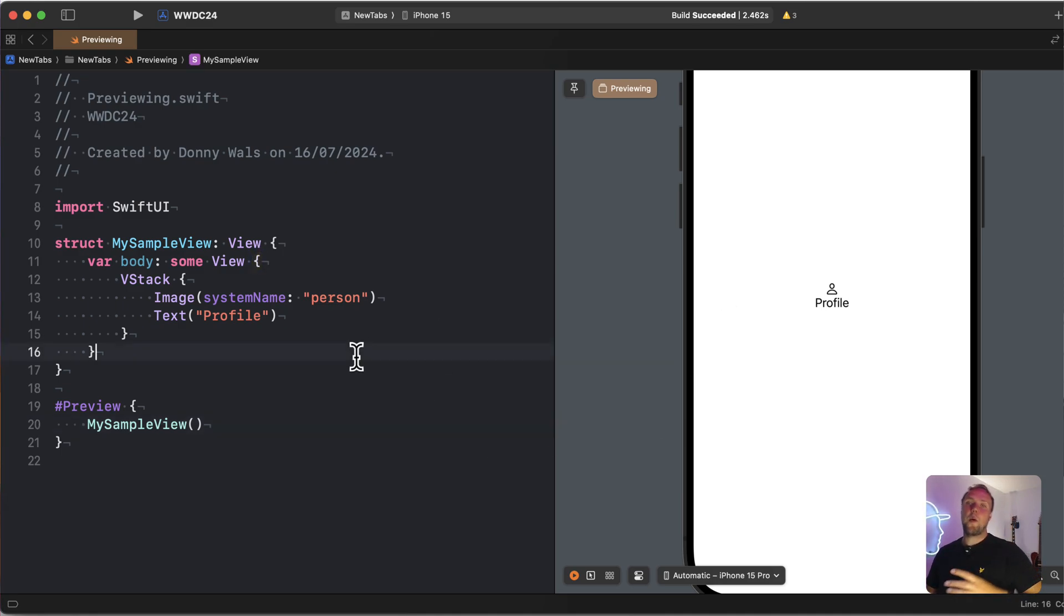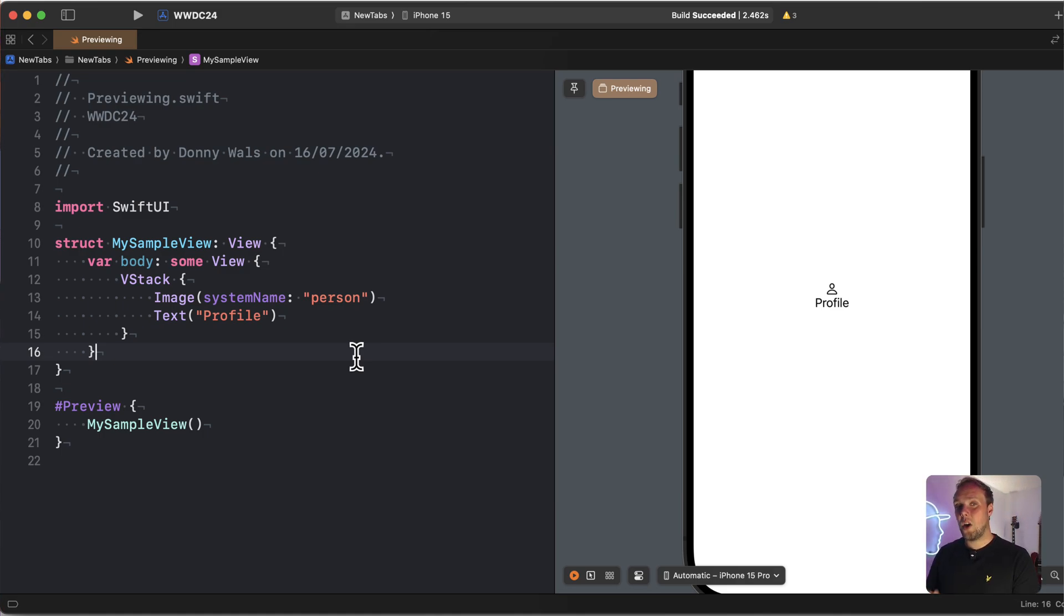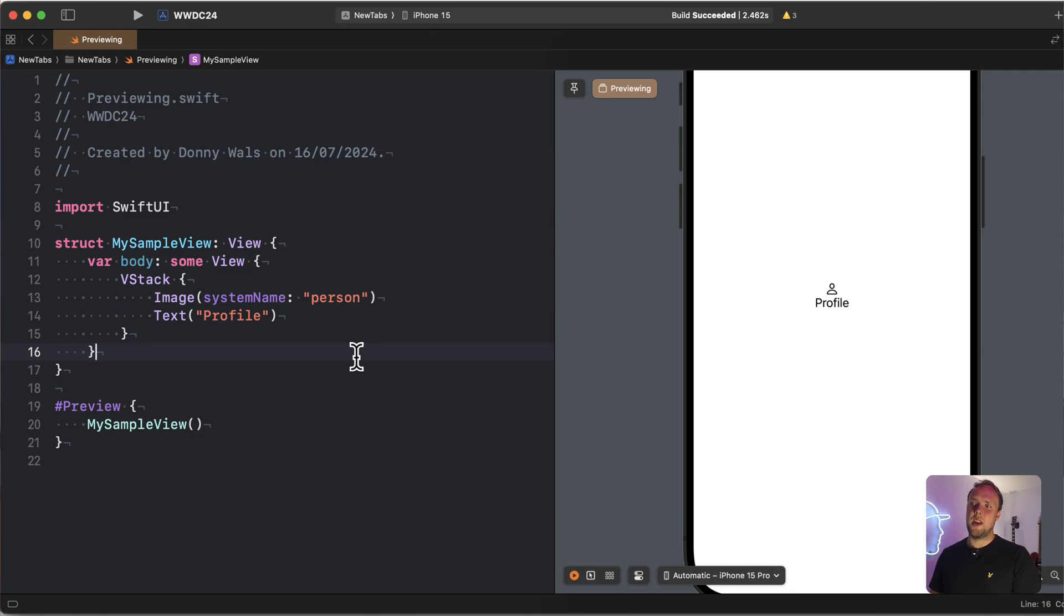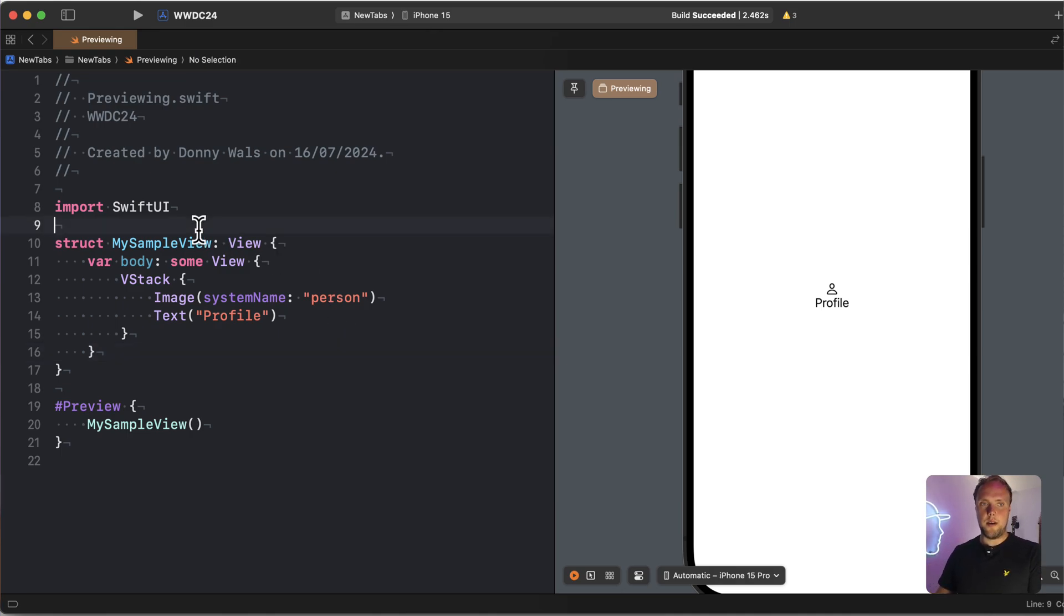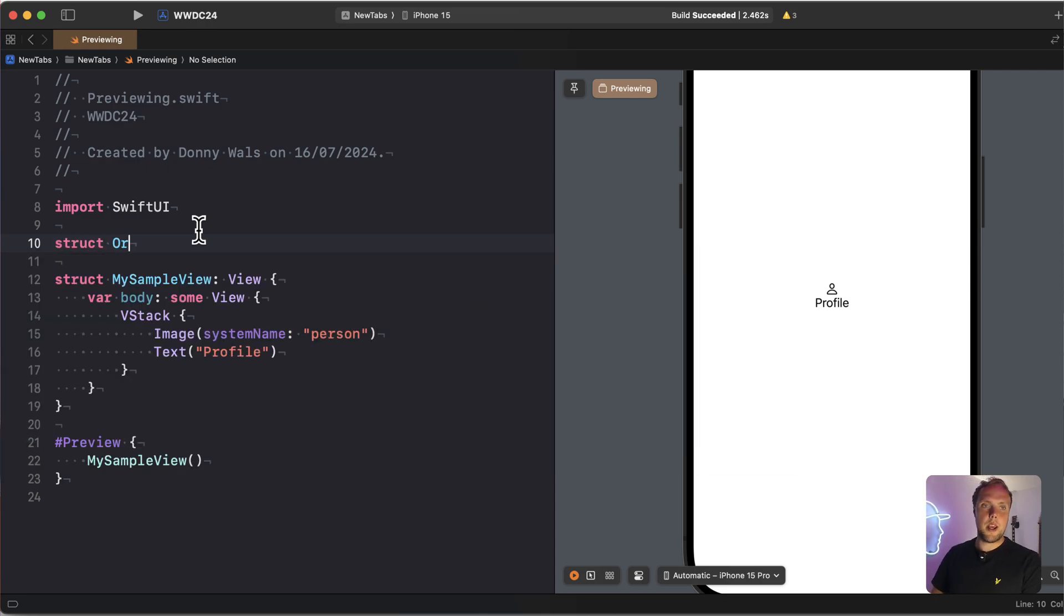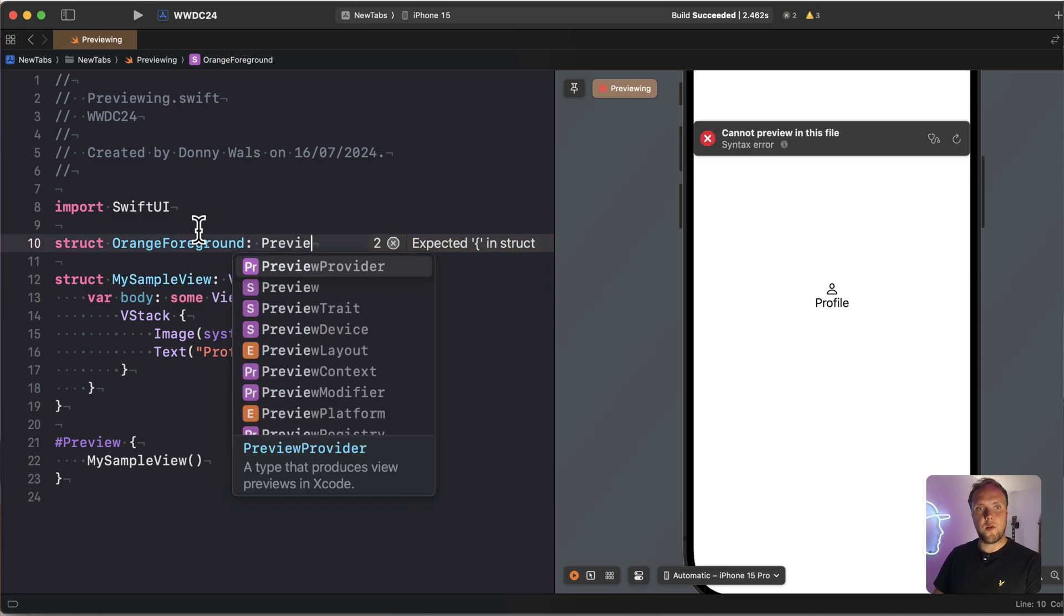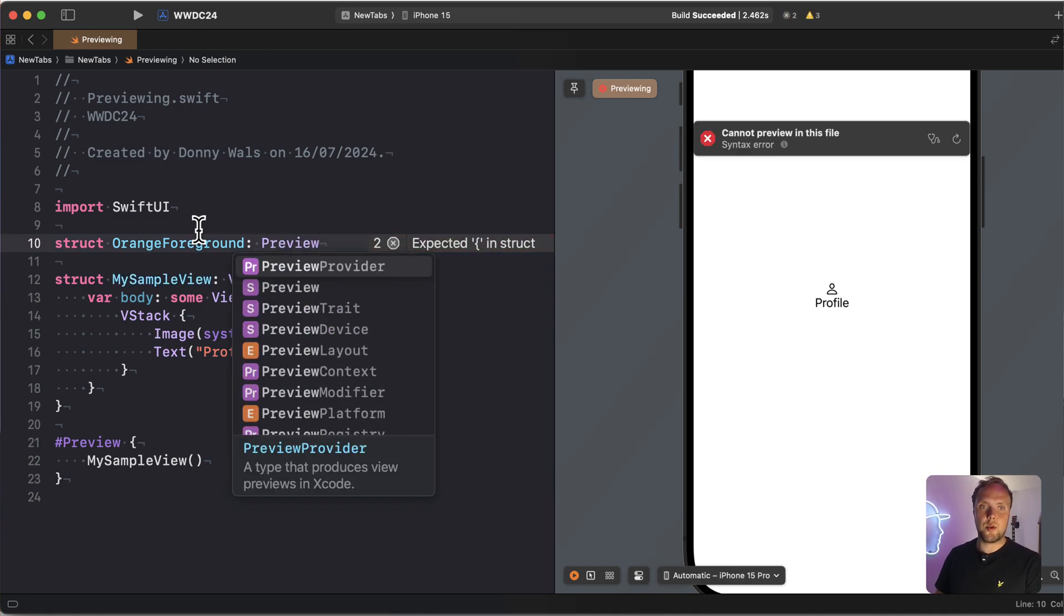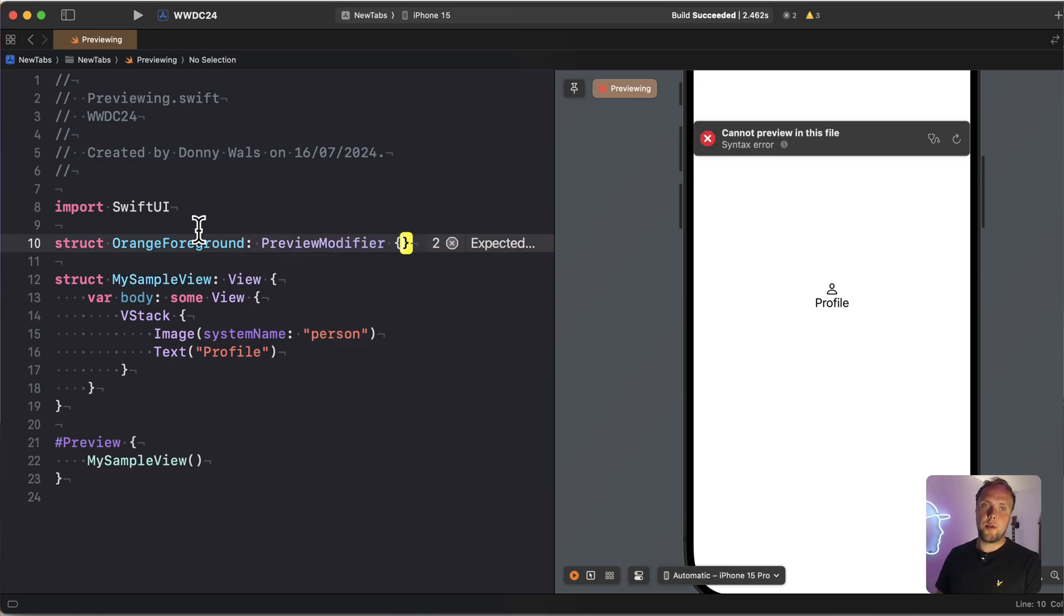So let's imagine that for my preview, I want to change the foreground color or something like that. I'm pretty sure that you could come up with something a lot more creative. I'm just going to go ahead and put a foreground color on my sample view through a preview modifier. So I will make an orange foreground preview modifier. I'll do that by defining a struct and conforming that to the preview modifier protocol.